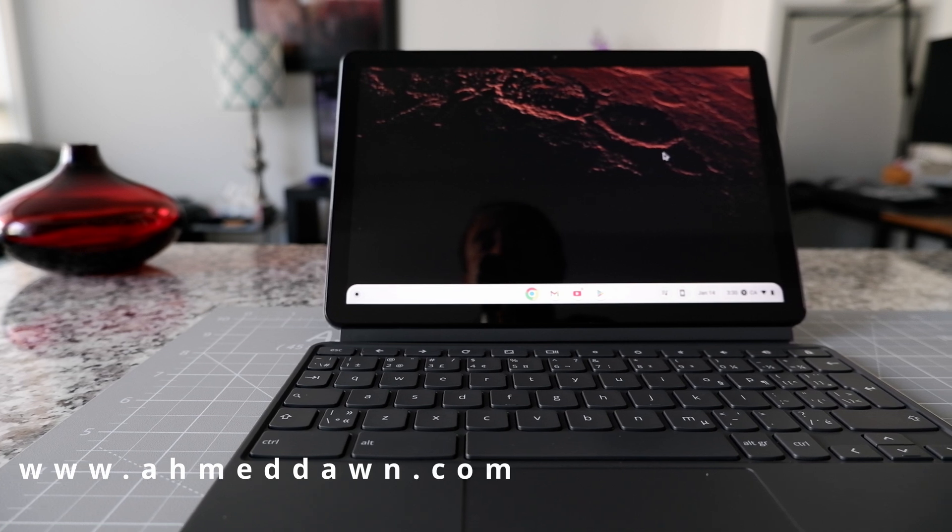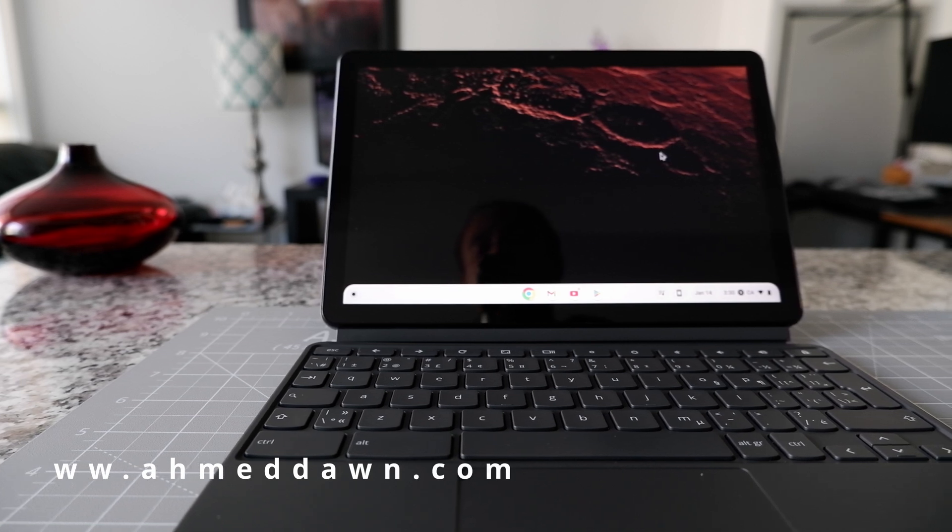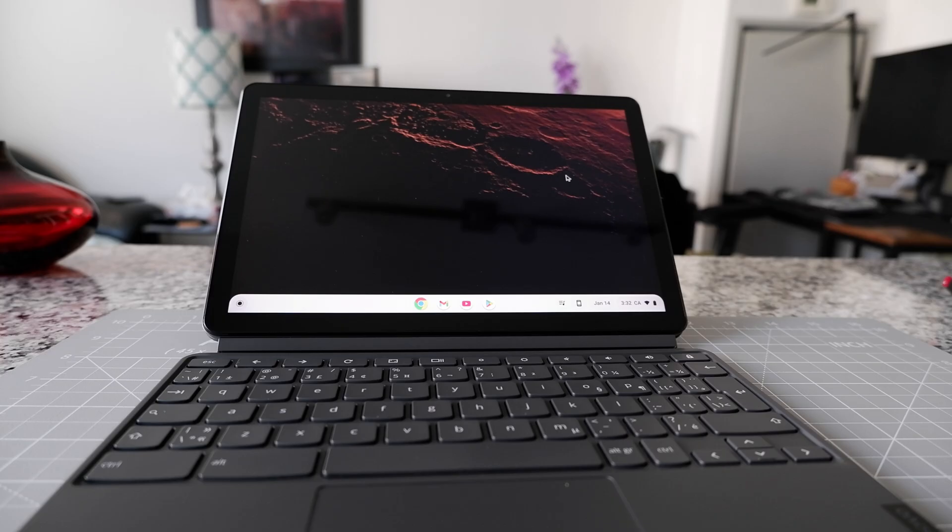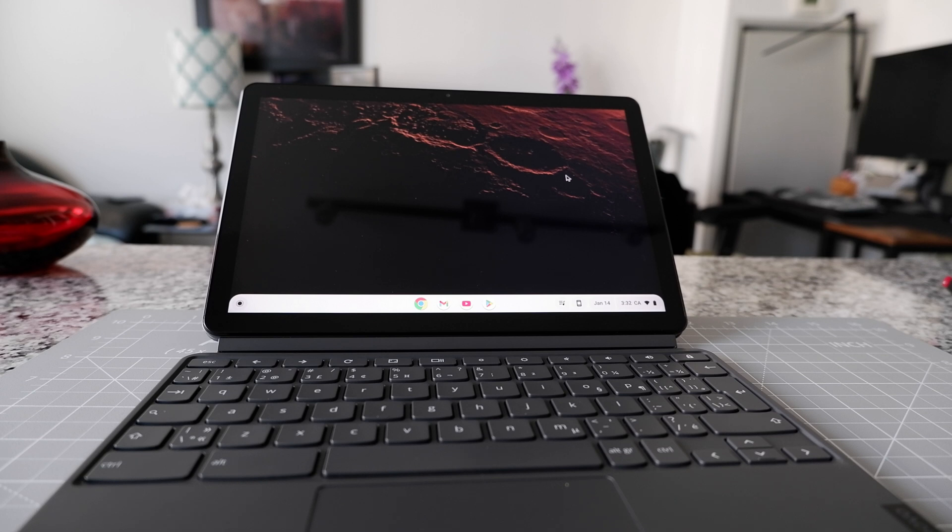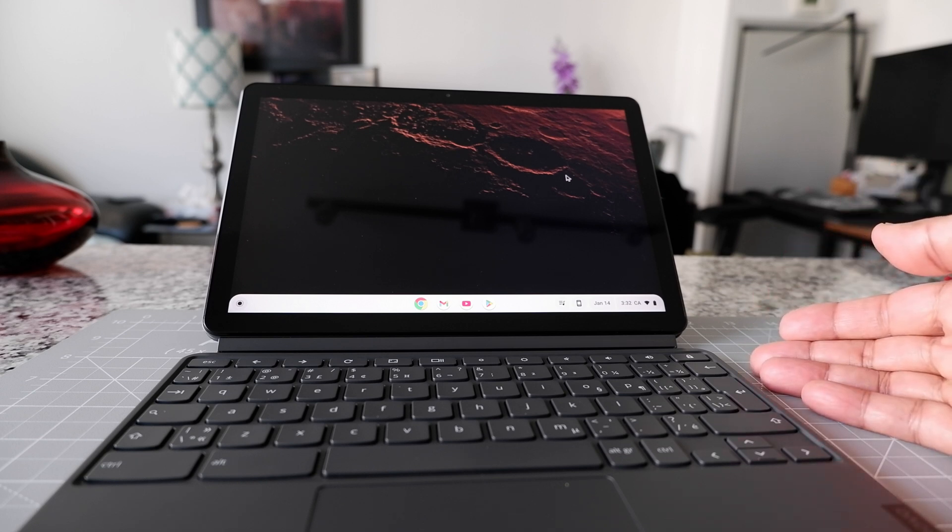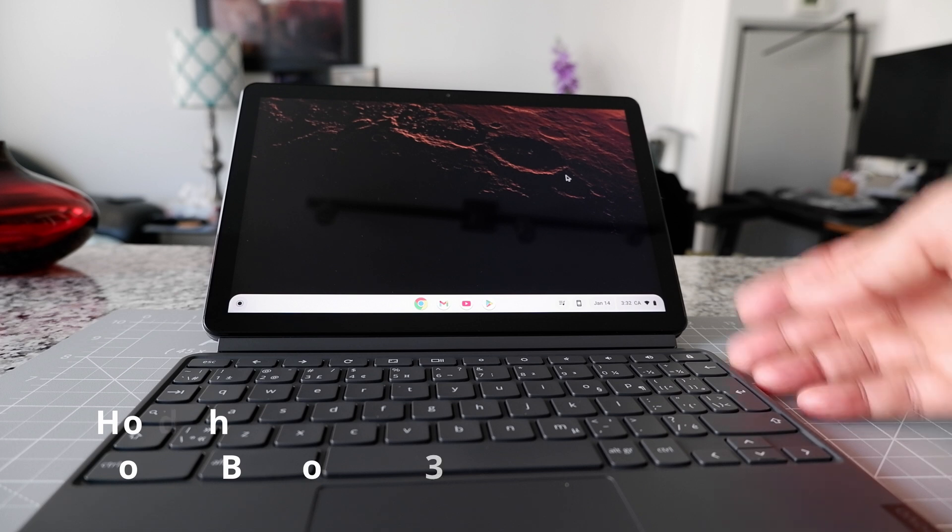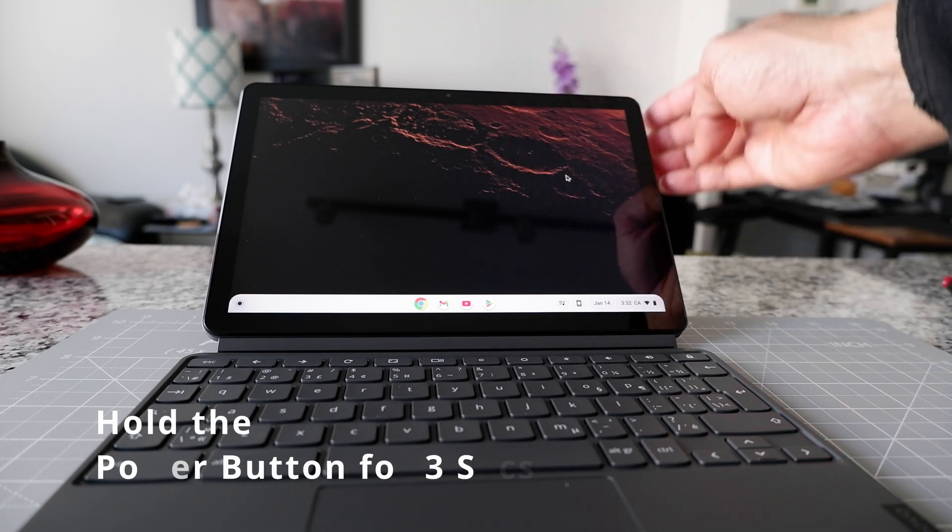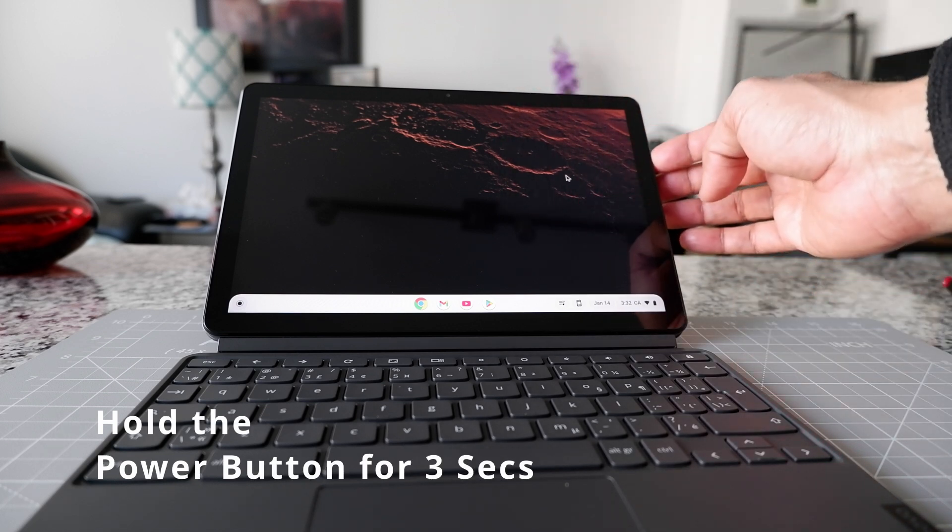So the first way and the easiest way to restart your Chromebook is just to hold the power button for three seconds. Your power button is going to be at different places based on your model and type of Chromebook. For example, for this Chromebook the power button is right here.